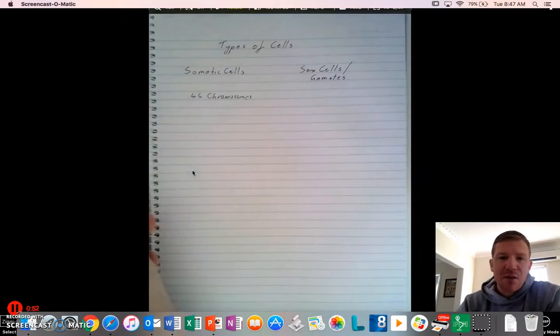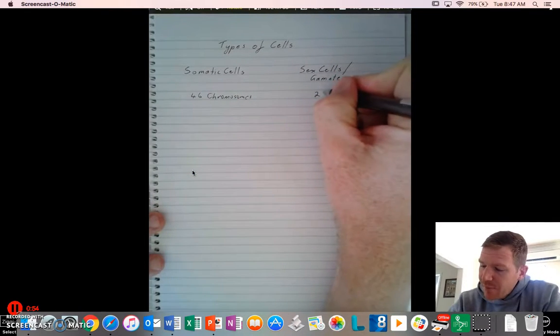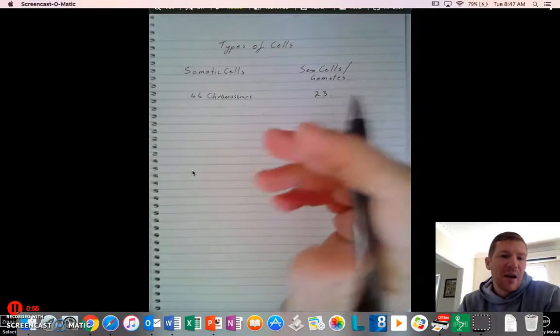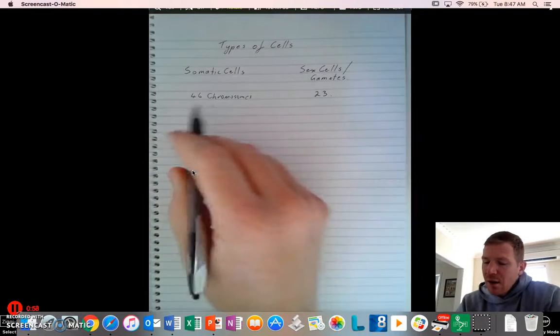The sex cells, however, have 23, so essentially they have half, and there's a name for that.